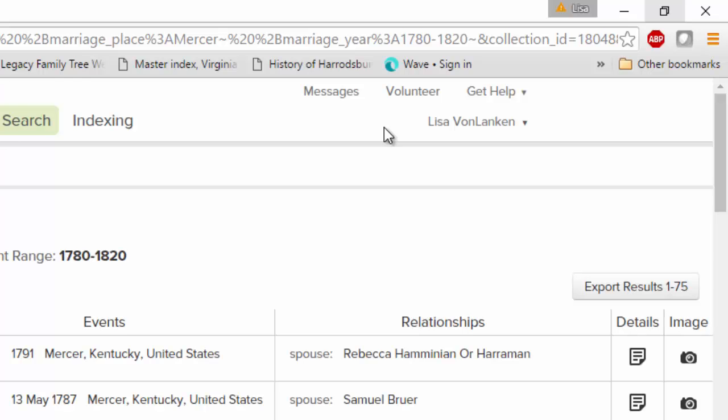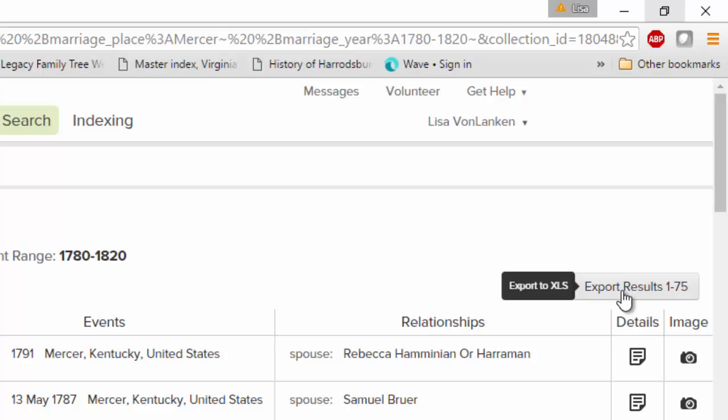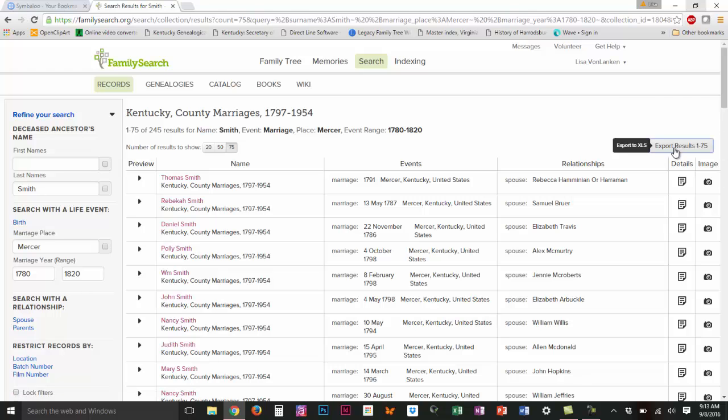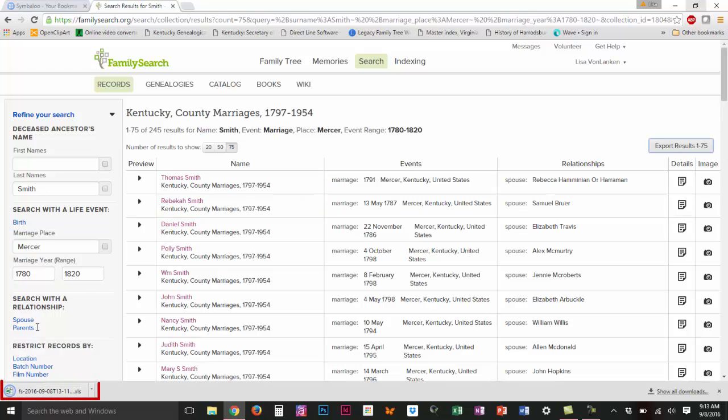Now that I have signed in, I see a button over here that I can export the results for the first 75, everything that's on this page. So I'm going to click on this and it's going to download an Excel file for me right here.